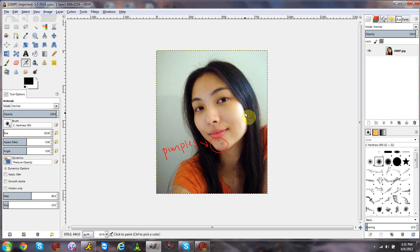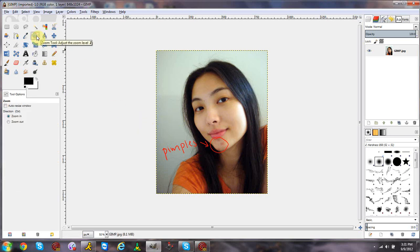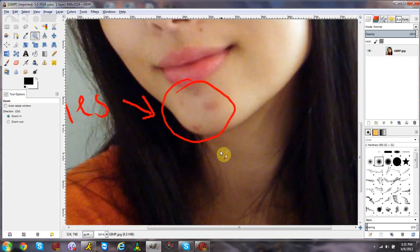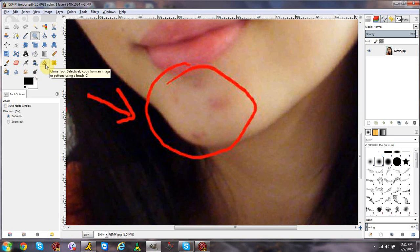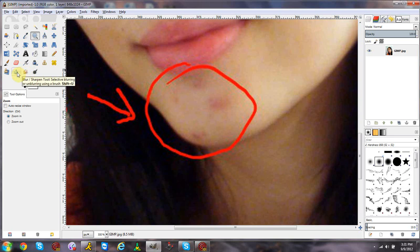We're going to learn how to get rid of facial flaws using these three tools. First, open up your image and zoom in to the area you want to fix. I found this picture on Google — we want to get rid of this area here. Ignore the circle, that was from Google. You can approach this several ways: with the clone stamp tool, the smudge tool, or the blur tool.